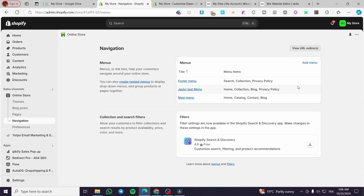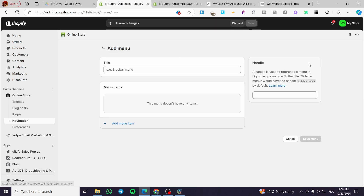We also have some test menus I created already. If you want to create a separate menu and not modify an existing one, you can simply click on 'Add Menu', name it, and then add items to it.